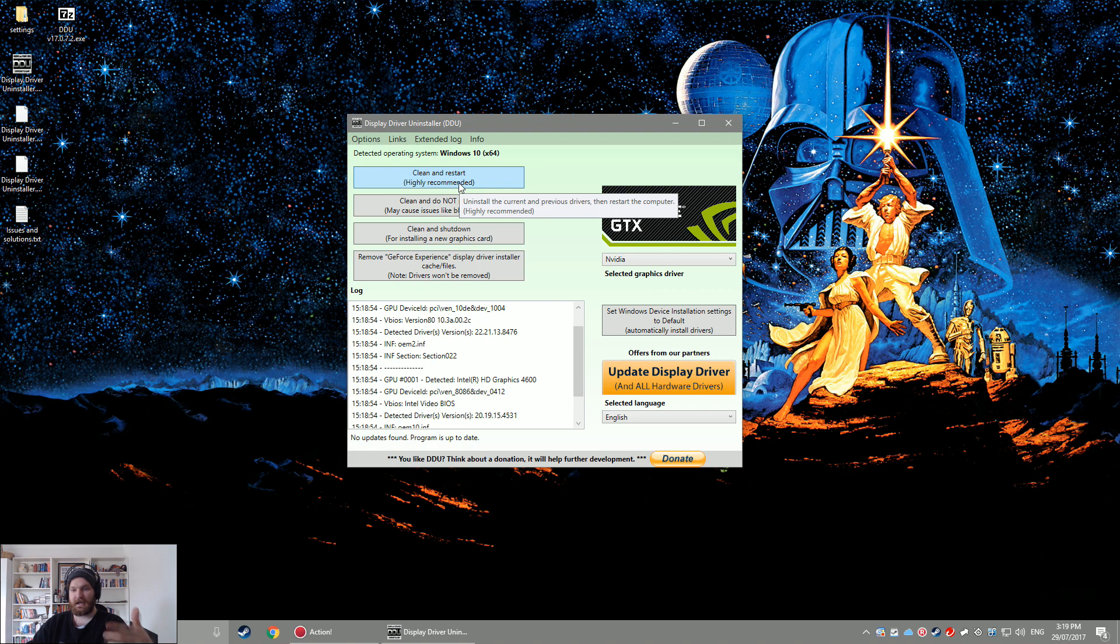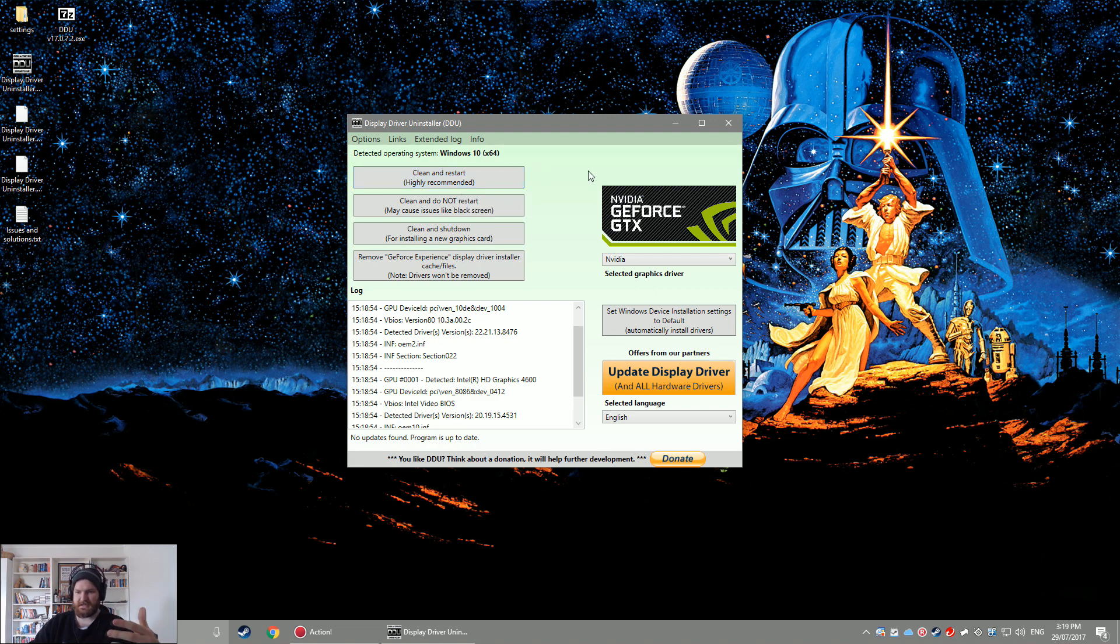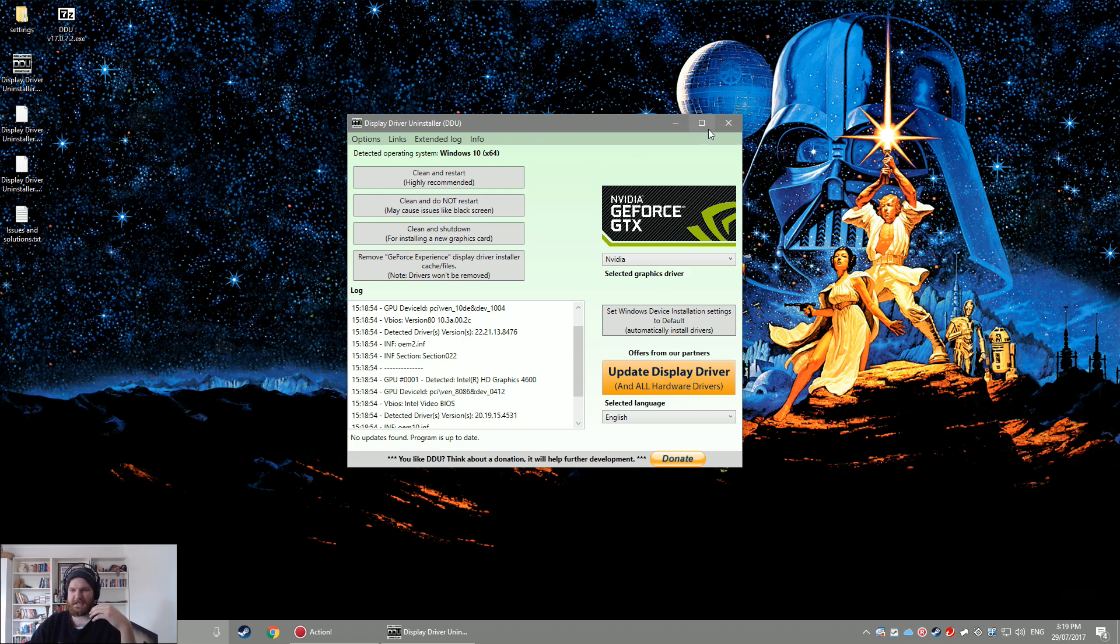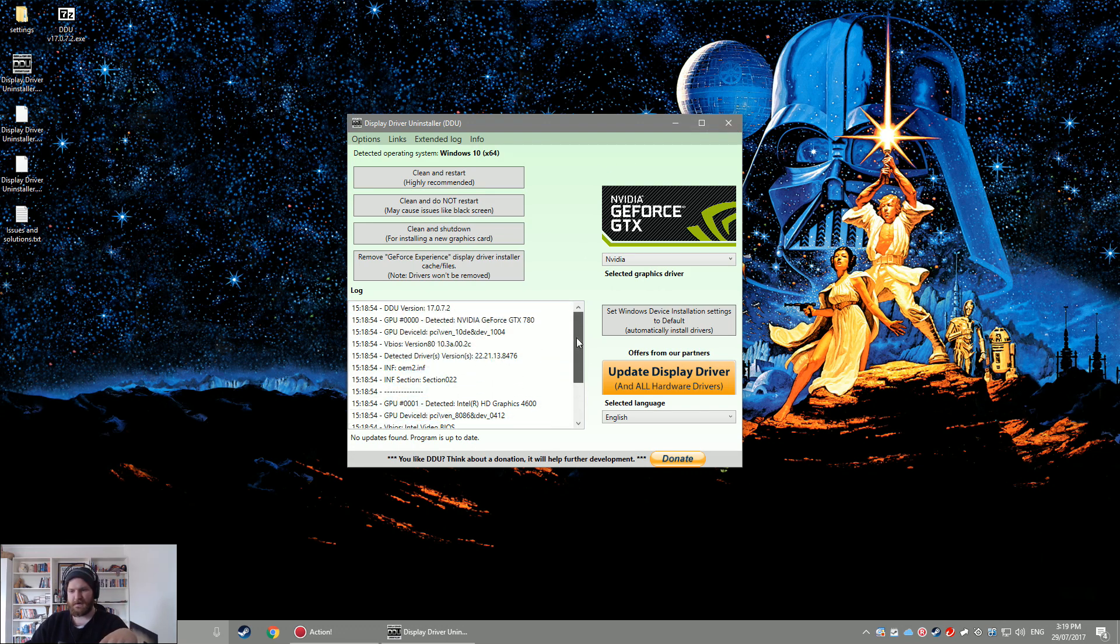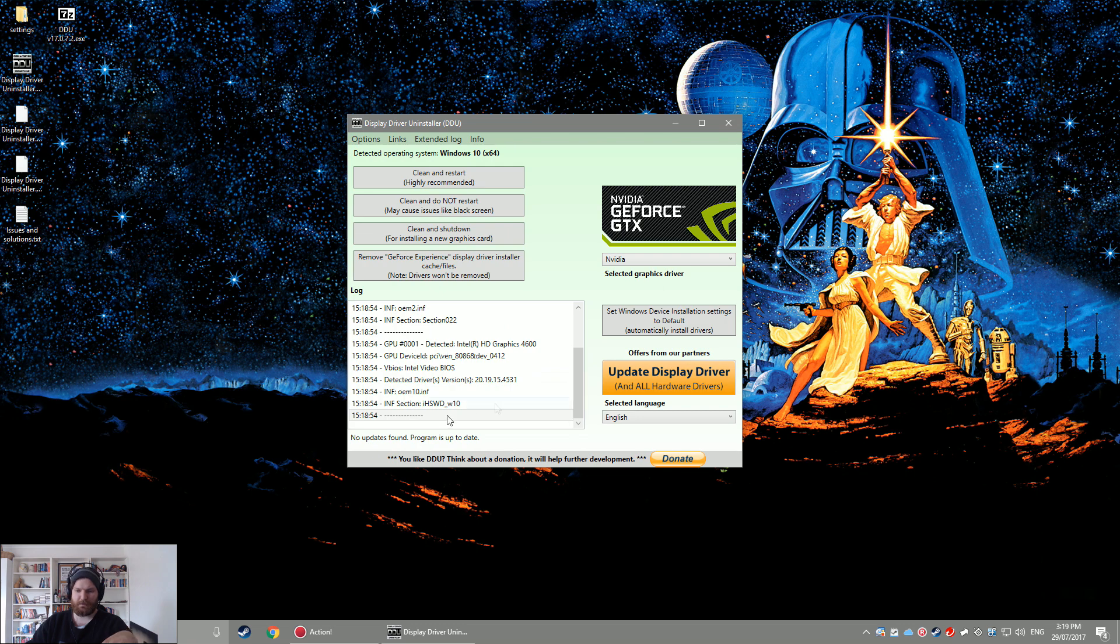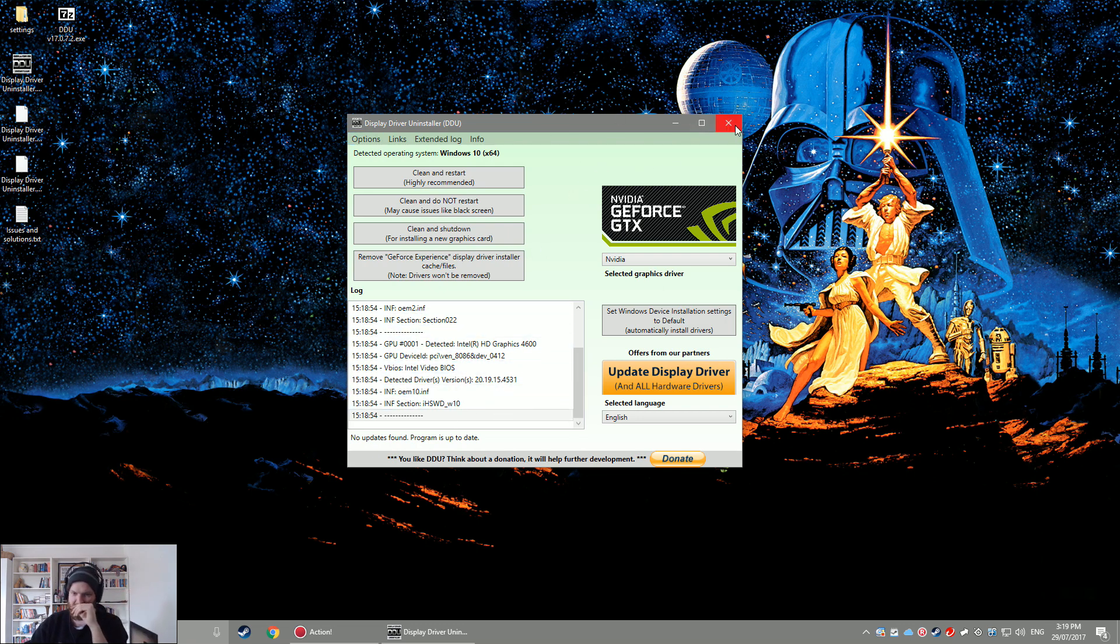You then can click clean and restart. I'm not going to do it because I've just managed to fix it so I don't want to go through and redo the process. But once that's started, it'll come up in this log box with the process and eventually it will say it's completed and it will start to restart your computer.